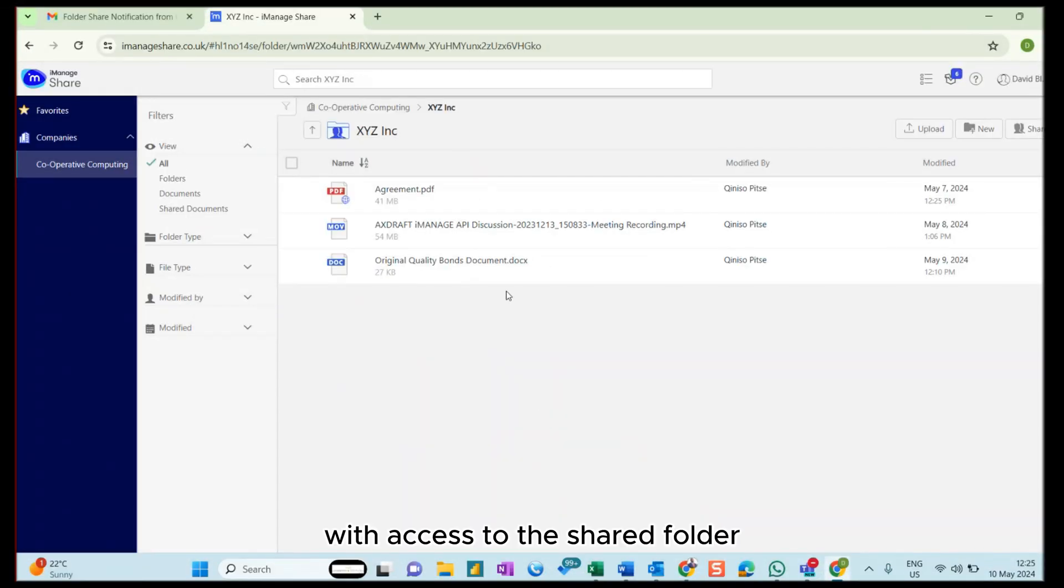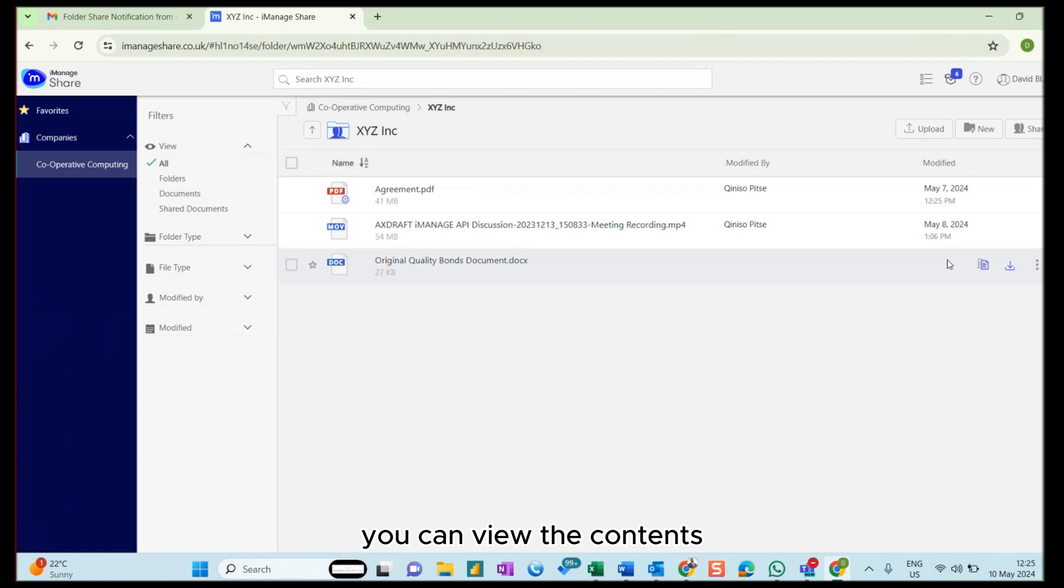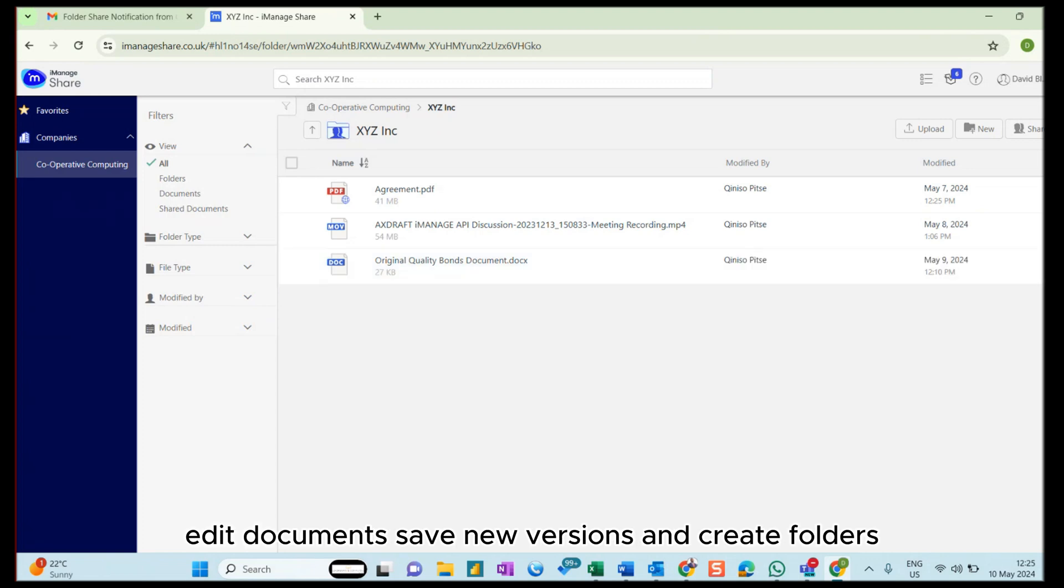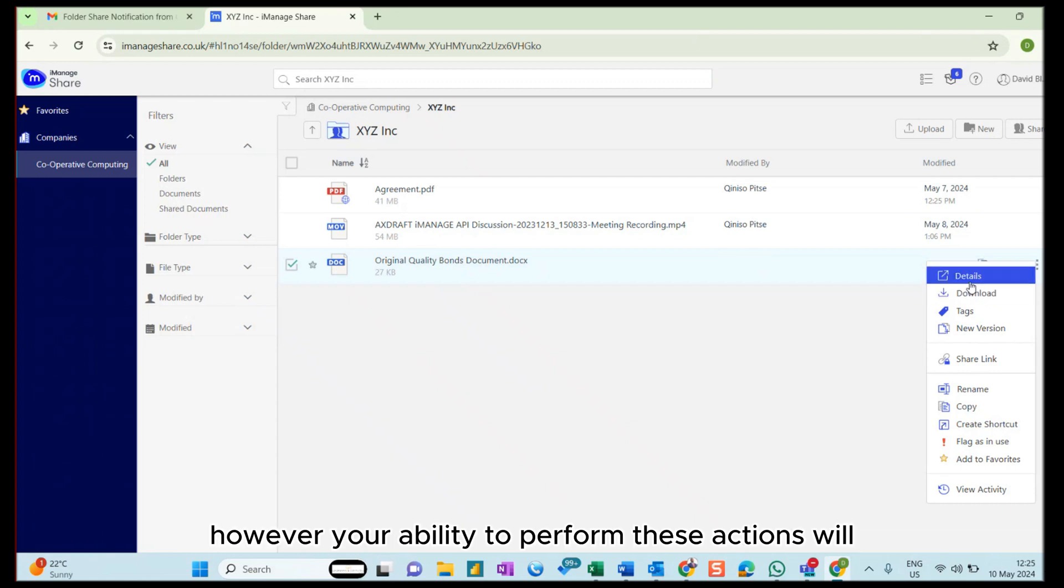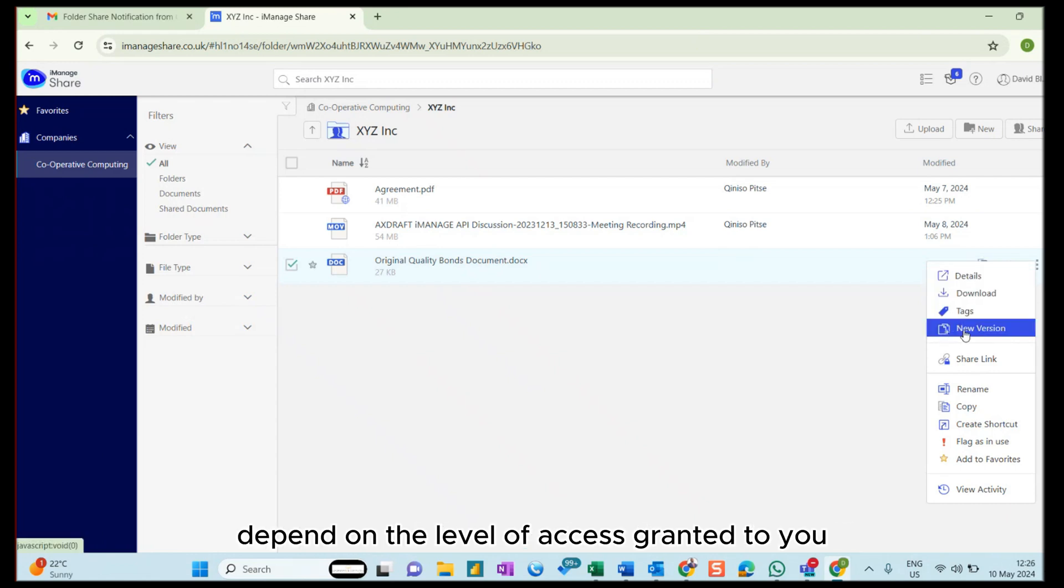With access to the shared folder, you can view the contents, edit documents, save new versions, and create folders. However, your ability to perform these actions will depend on the level of access granted to you.